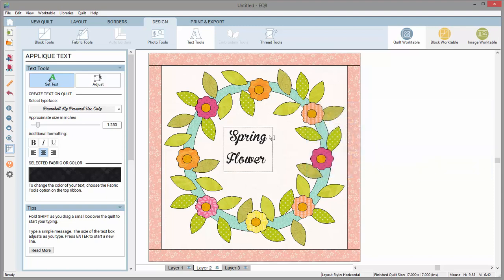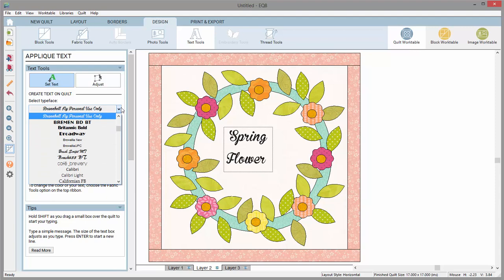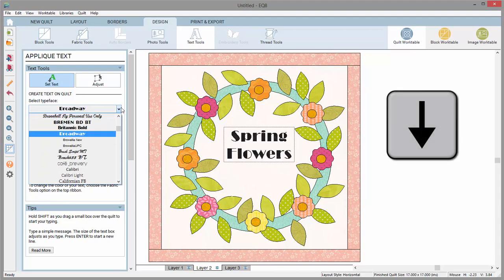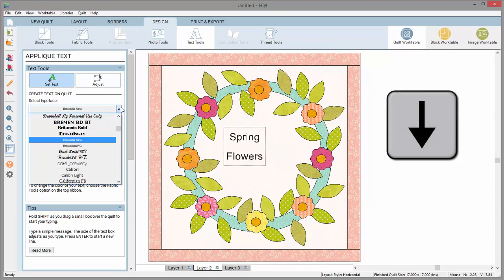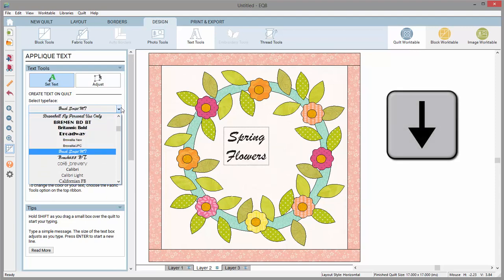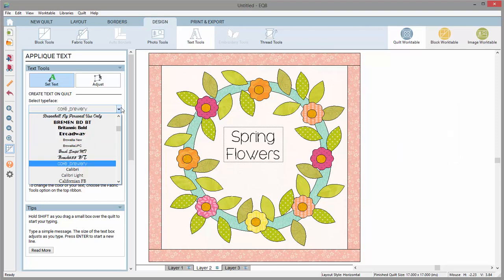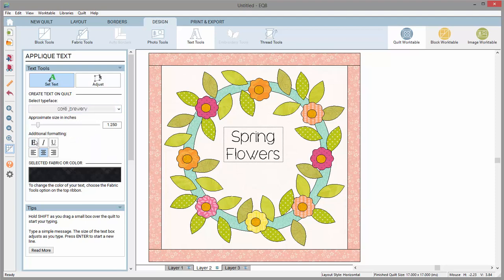With your cursor still in the text box, click over to the palette and try out different fonts. You can use your keyboard down arrows to flip through different fonts quickly. You can also make additional style changes here as well.